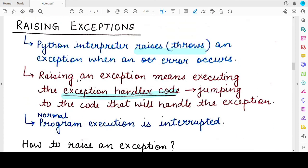In the following videos, we will study about the different keywords associated with exception handling and exception raising. Today, we studied about the raise keyword. In the next video, we will study about the assert keyword and the assert statement. So stay tuned to our channel. Let us know how you find our videos. Thank you for watching — till we meet in the next video. Mind your exam.